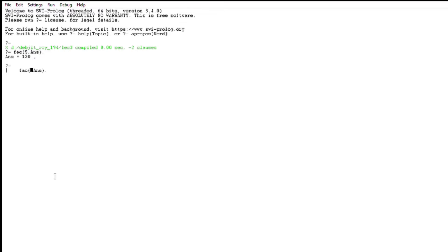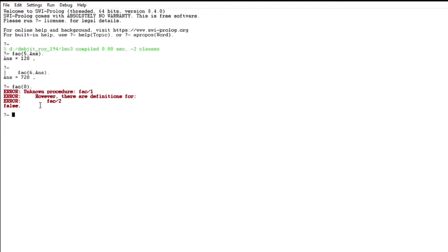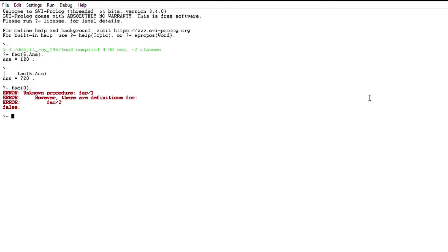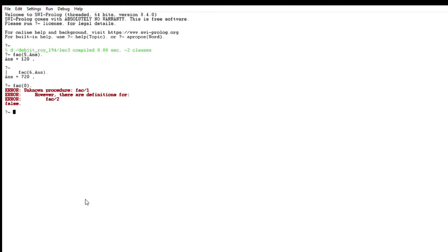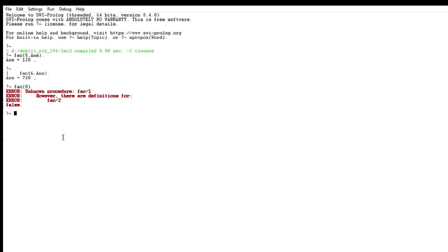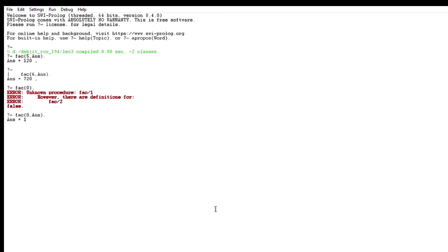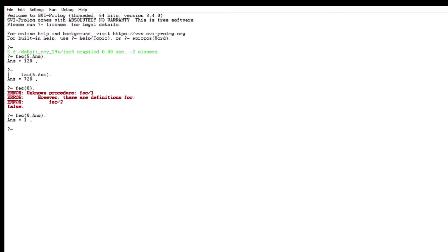Now let's run it. Factorial of 5 gives us 120, and factorial of 6 gives us 720. Now let's check factorial of 0 — it gives an error. Reading the error: the procedure fact/1 is unknown. This is because all our fact functions have two arguments — one for N and one for the answer. So we need to provide a second variable for the answer. Now it runs correctly and factorial of 0 is 1.